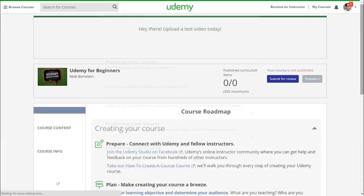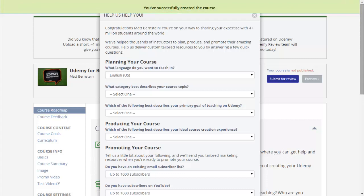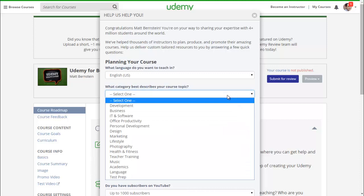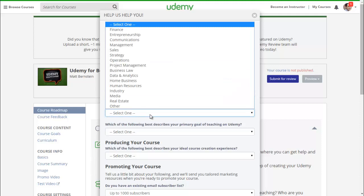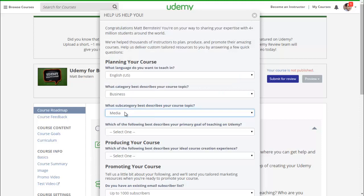Now you need to fill out all this information to plan out your course. What language do you want to teach in? What category best describes your topic? Teaching on Udemy, you can either have it under the category Teacher Training or Business. What subcategory best describes your course topic?